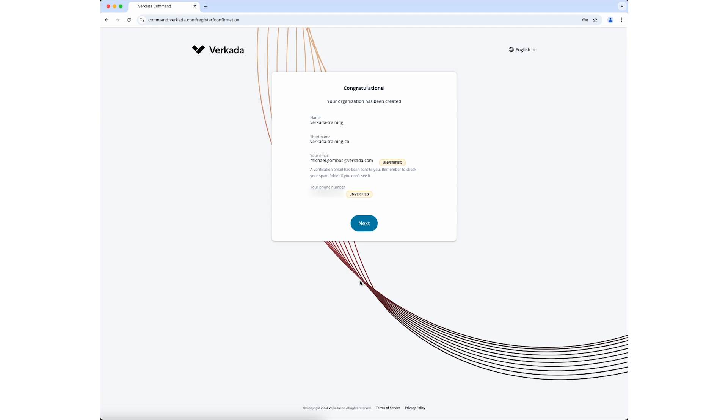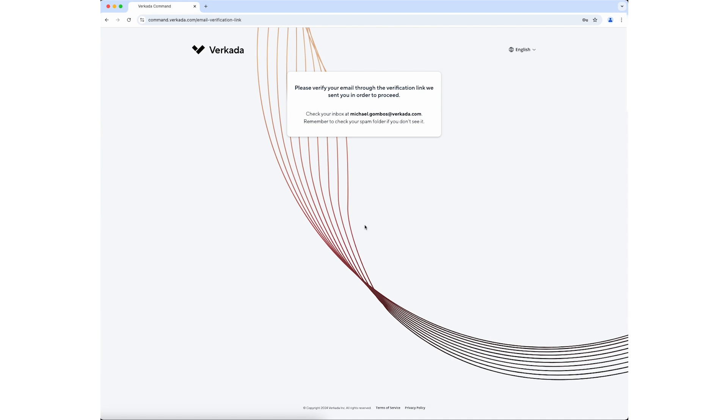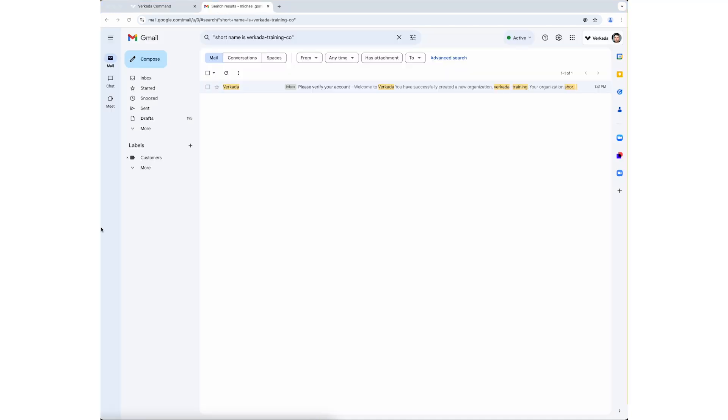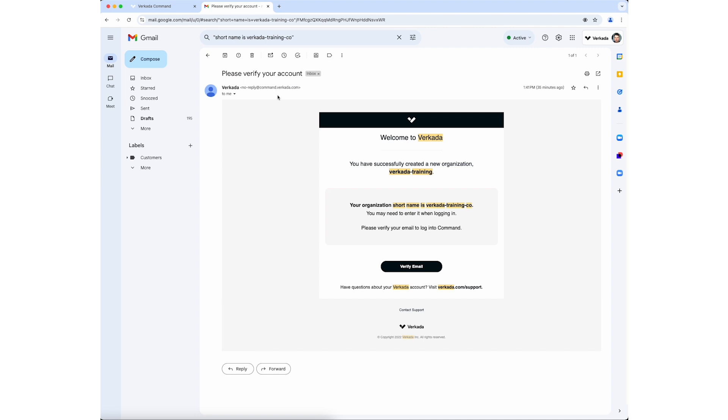You are presented with a summary of the organization you have created. Click Next. Now that your organization is created, go to your email inbox to verify your account.